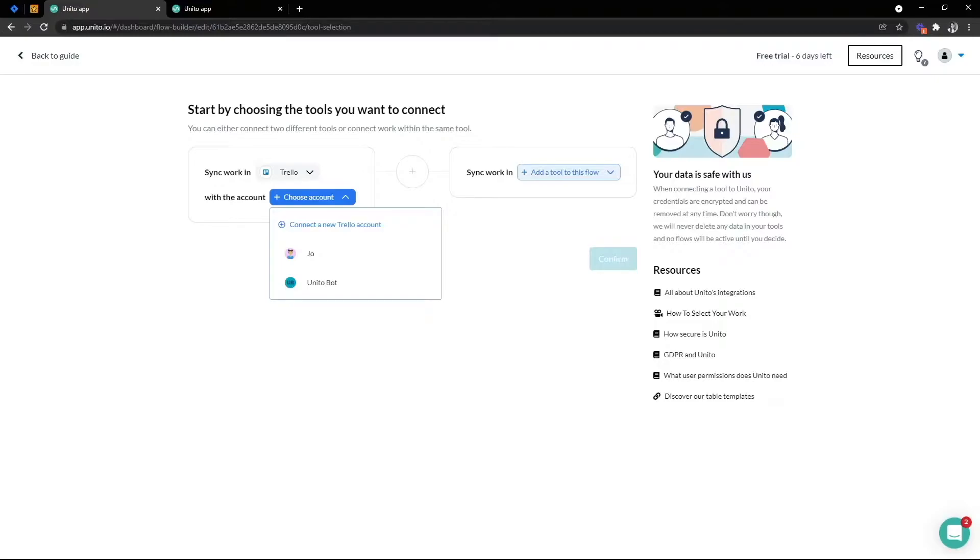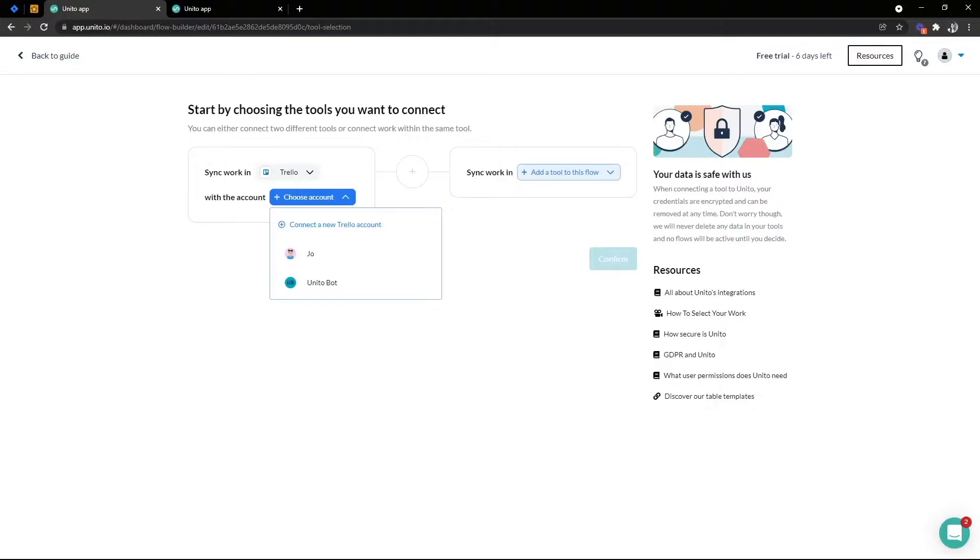You also want to make sure that this user you're selecting has access to the blocks of work like your boards that you need to connect, and you want to make sure they have access over time as well. That's how we're able to access your items and sync changes. Each tool requires different user permissions, but for Trello you just need to be a member of the boards you want to sync.